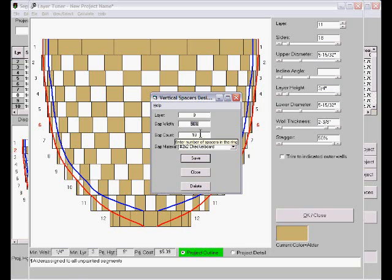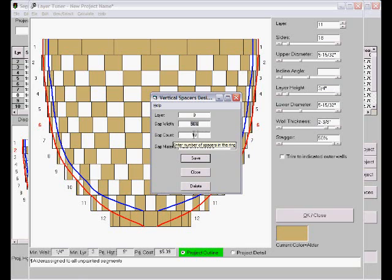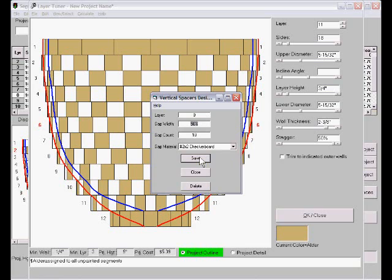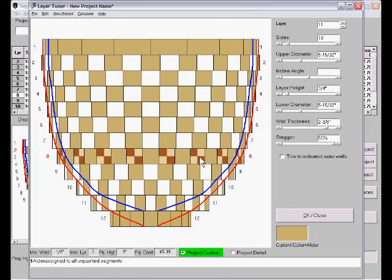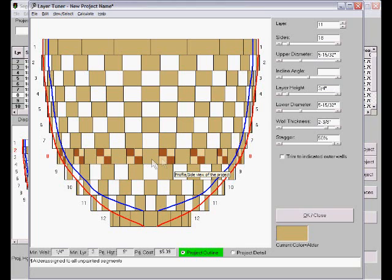And this is 18 segments per side. And we'll put a spacer in between every gap, and we'll make it a complex spacer. It'll be a two by two checkerboard. We save that. Then those open spaces became vertical spacers, and the design in this case is in the spacer rather than in the segment. Could have been the other way around just as easily.